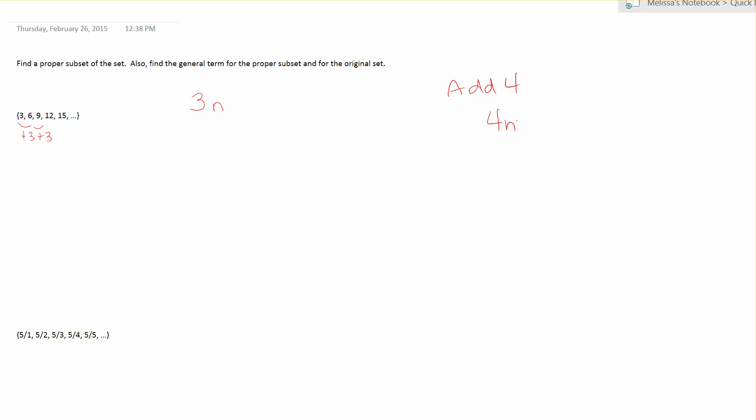So let's look at the 3n and I'm going to write this above the original terms. So the 3n set would consist of 3 times 1 which is 3, 3 times 2 which is 6, 3 times 3 is 9, 3 times 4 is 12, and so on. So you want to list those elements and I'd like to put it above the original set. The reason why I do it above is going to be obvious in a little bit.